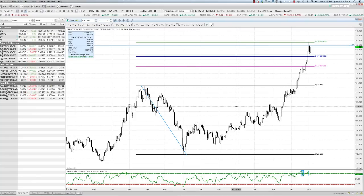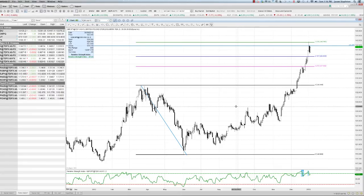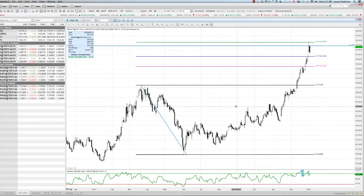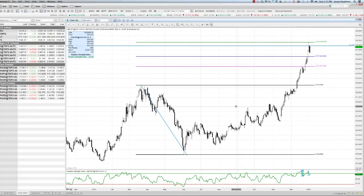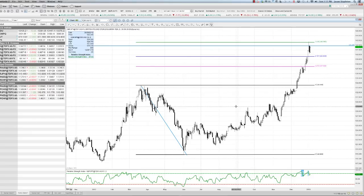Everything I'm looking at tells me pound yen is more likely to decline than advance, and that's all we need to make a trading decision — probabilities in our favor and a good risk/reward. If I do it a hundred times, I'm going to make money, because my risk/reward is good and all the indicators are lining up telling me we're looking at a reversal.